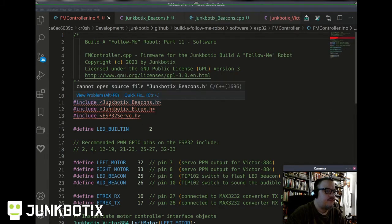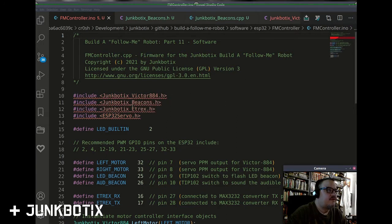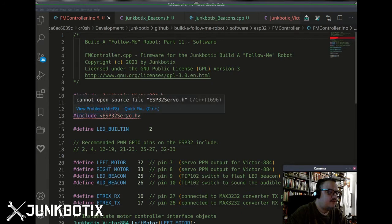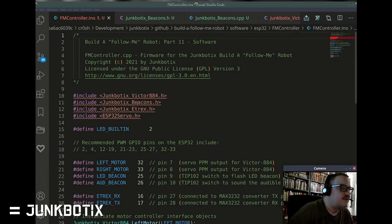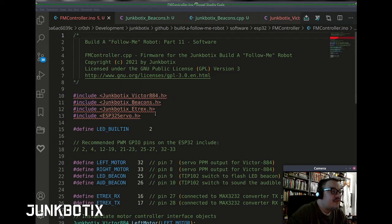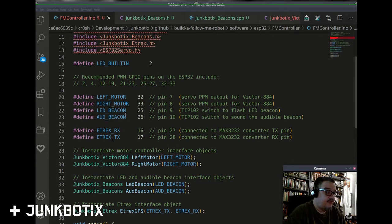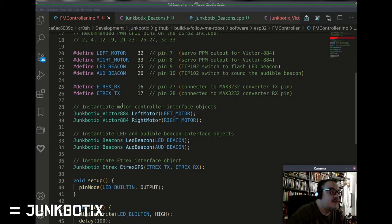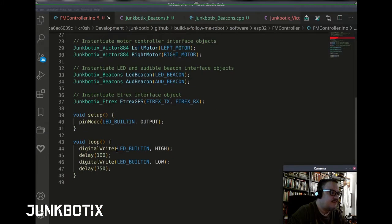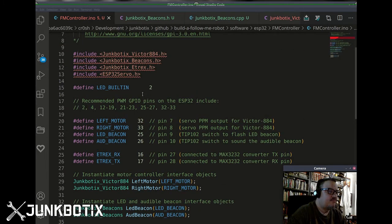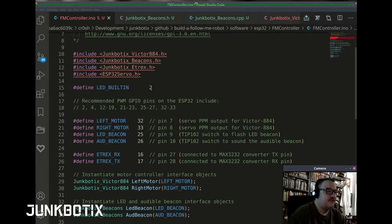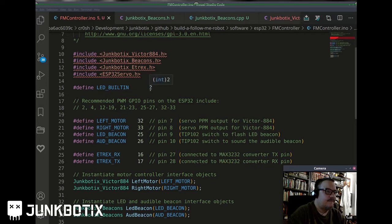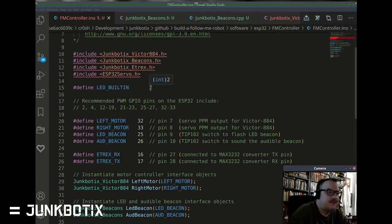I'm just showing you this here, not in the Arduino environment because it's easier to do it inside of VS Code. But we can see here that we have a few libraries that I created. They're all prefixed with Junkbotics. And then this one, ESP32 servo, which probably shouldn't actually be in there now that I'm looking at it, but that's all right. And some defines, and then some instantiation of some objects and whatnot. And then just basically the blink sketch.